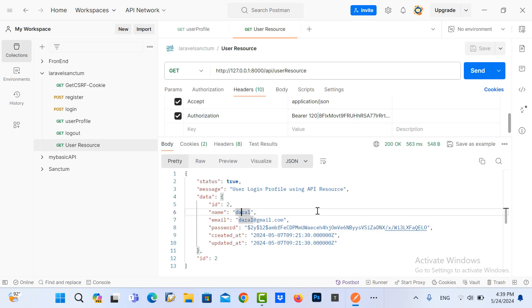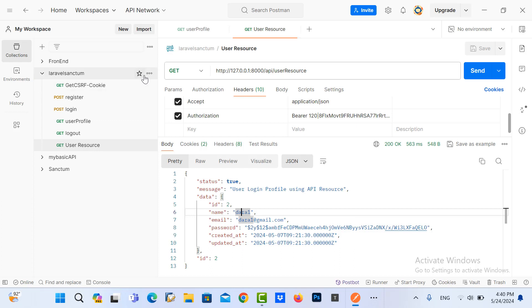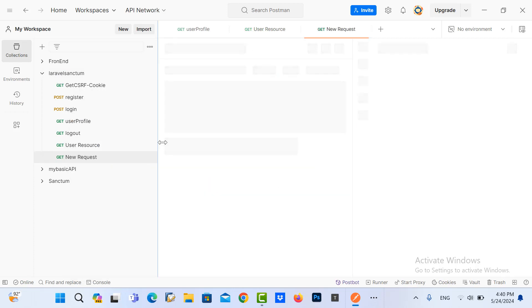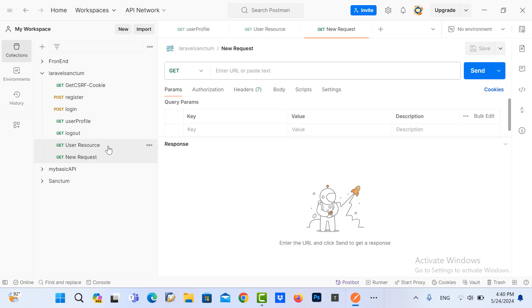It's not far away from the previous one, but we need to add only one key called collection. In order to separate it and make it easy to understand, I need to create a new request for calling the user resource as a collection.